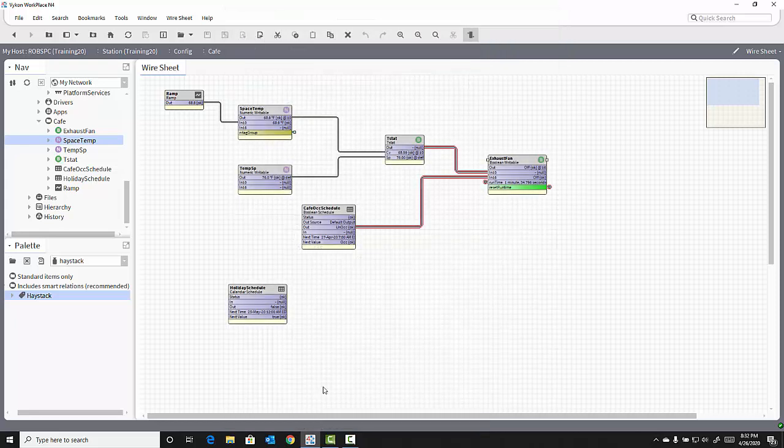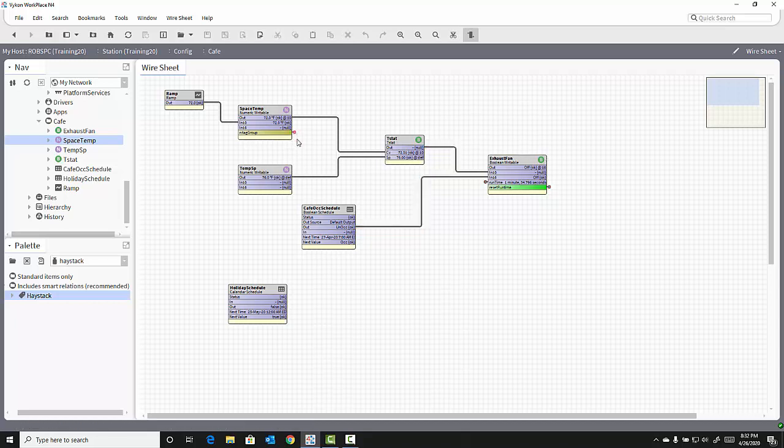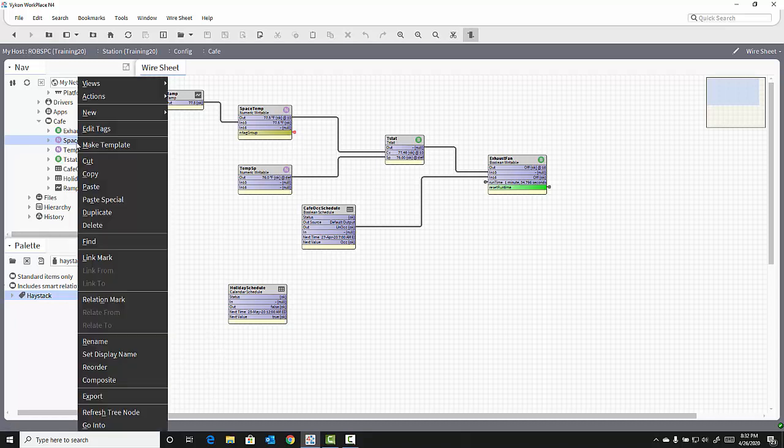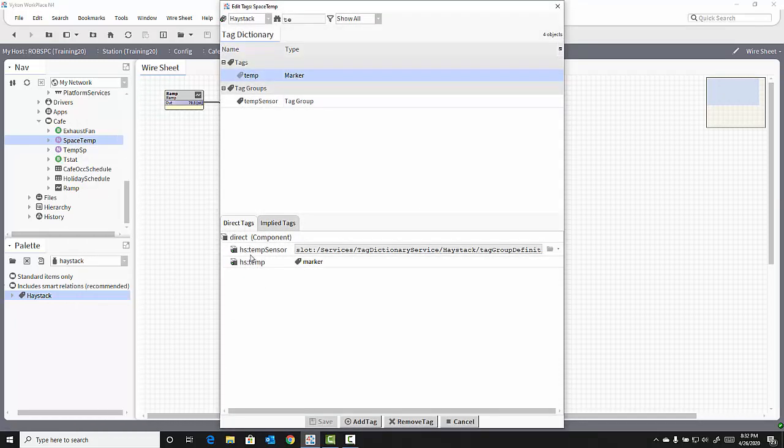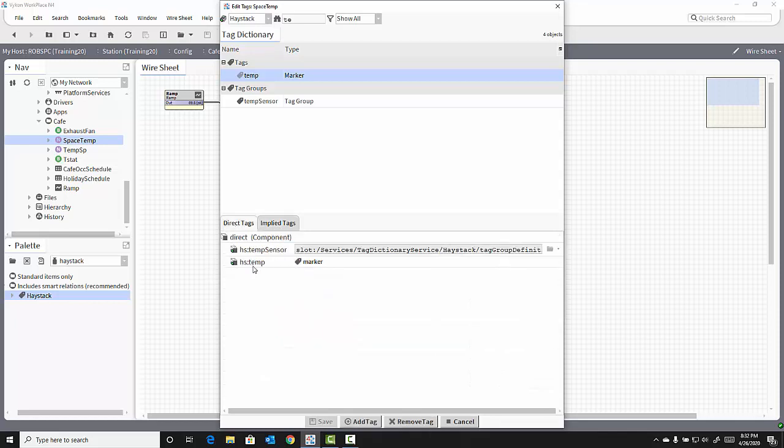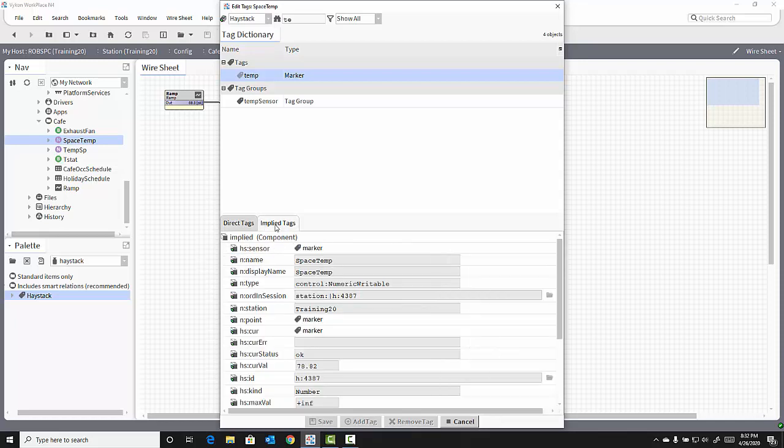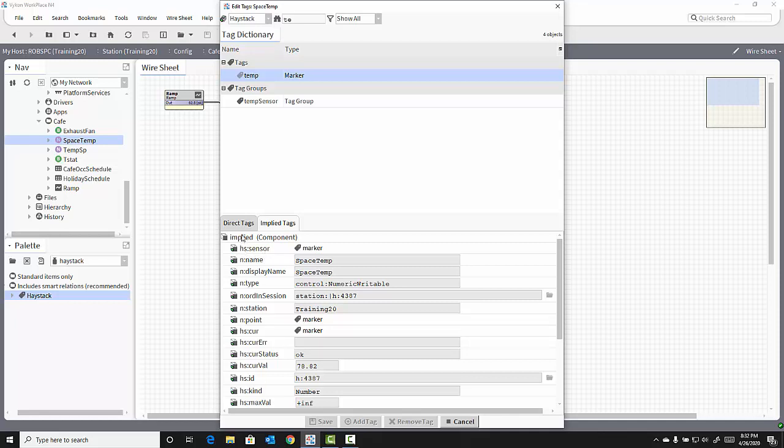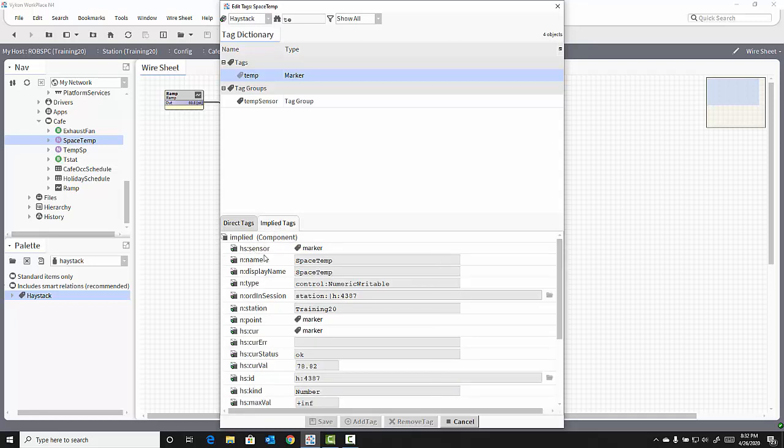When you add a tag group, on your wire sheet, you may see a link to that tag group appear. You do not see that link for individual tags. If I look at my space temp object again and click Edit Tags, I see that both of those tags are added to the space temp, the temp and the temp sensor tag. But if I look at the implied tags, in addition to temperature, the temp sensor tag includes the HS sensor tag as part of that tag group, making this point searchable by both temp and sensor.